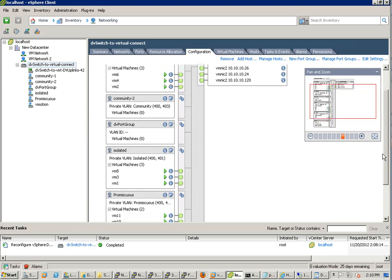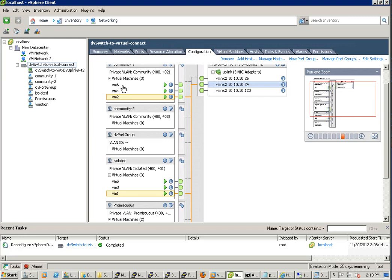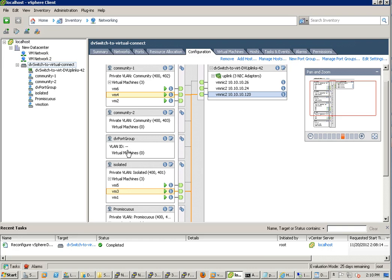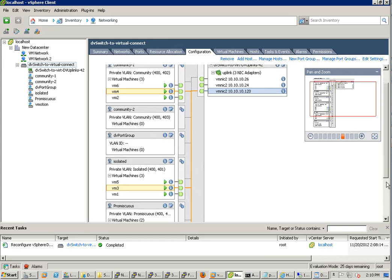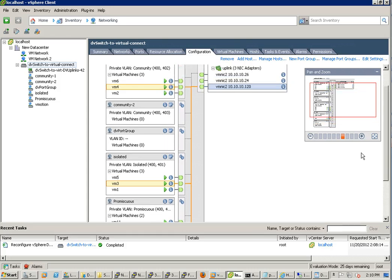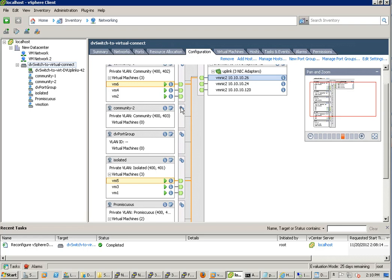If we select the host 1 with this 24 you can see host 1 has VM 2 in the community and VM 1 in isolated. Host 2 we have 3 in isolated, 4 in community, and 10 in promiscuous.